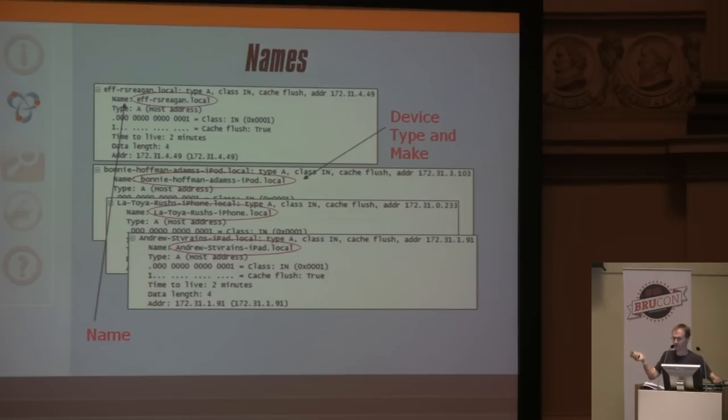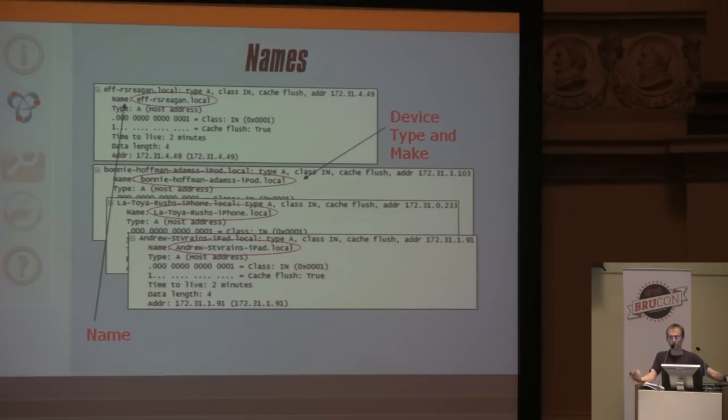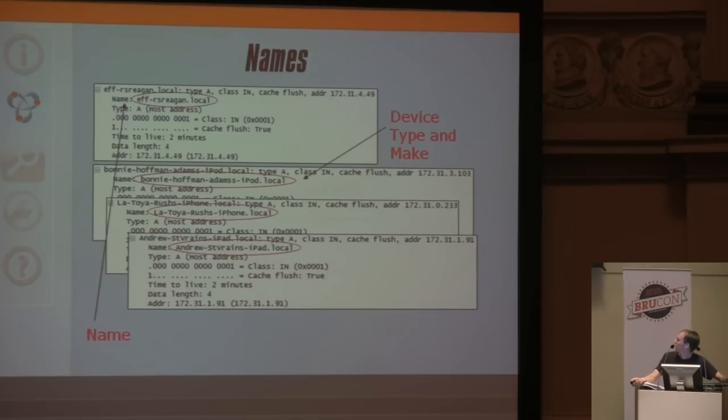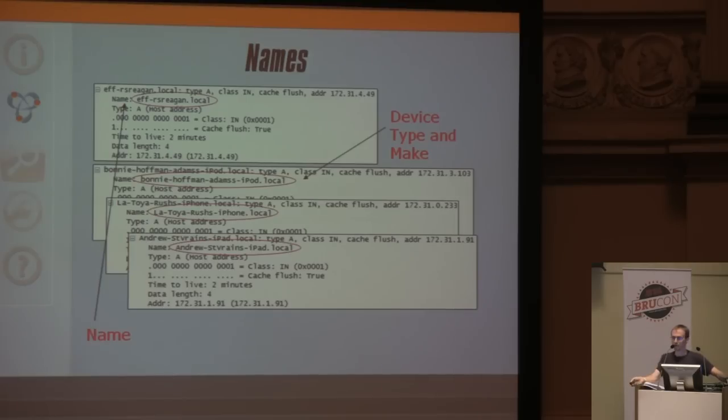We have Bonnie Hoffman, someone from the EFF, Latoya Rush. Any time I use PMAP it's name after name after name. I don't think people quite realize what's being sent out there, this information about themselves.